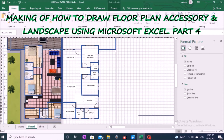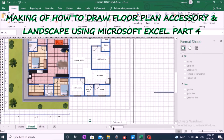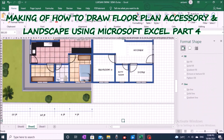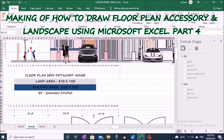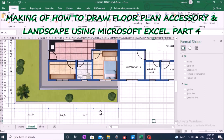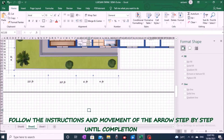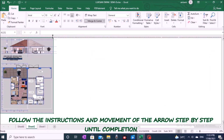Now we start the process and technique of making a finishing drawing on the floor plan of a semi-detached house. This tutorial is a continuation from the results of the previous tutorial Part 3. Now we start the next process.